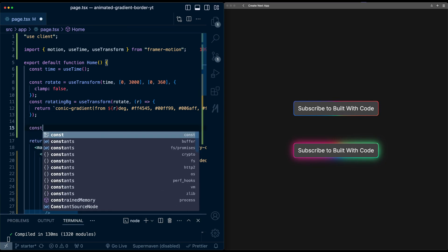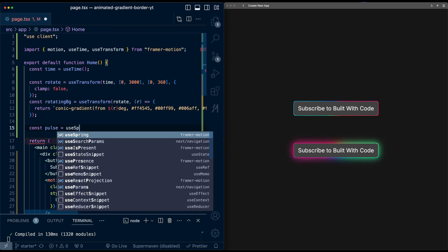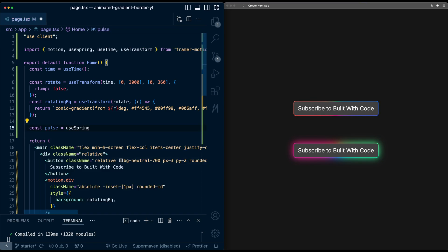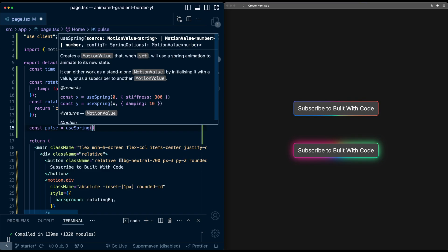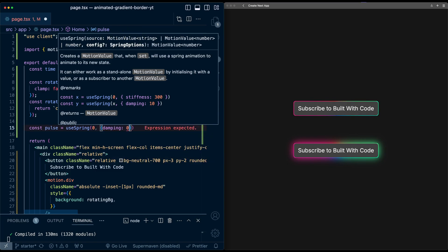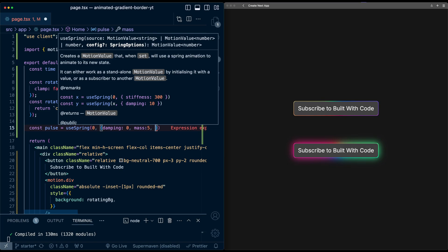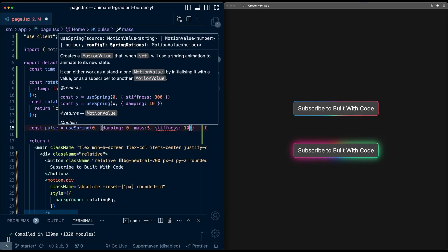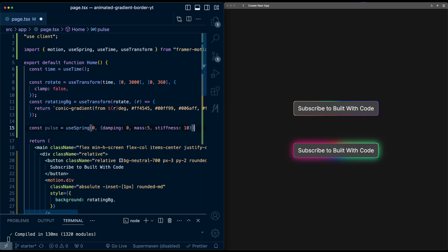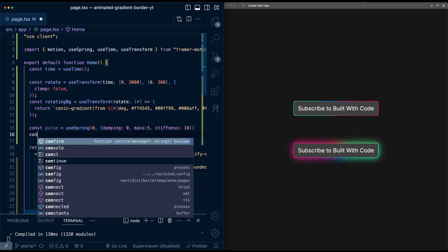So let's go back here to the top and let's set up the pulsing animation. So first, I'm going to create a value for the pulse. Now use a spring animation for this. So useSpring, initially be value zero, and I'll pass it some values here: damping to zero, mass of five, stiffness of 10. You can play around with these values. This is what I landed on after some testing for how the pulsing actually feels.